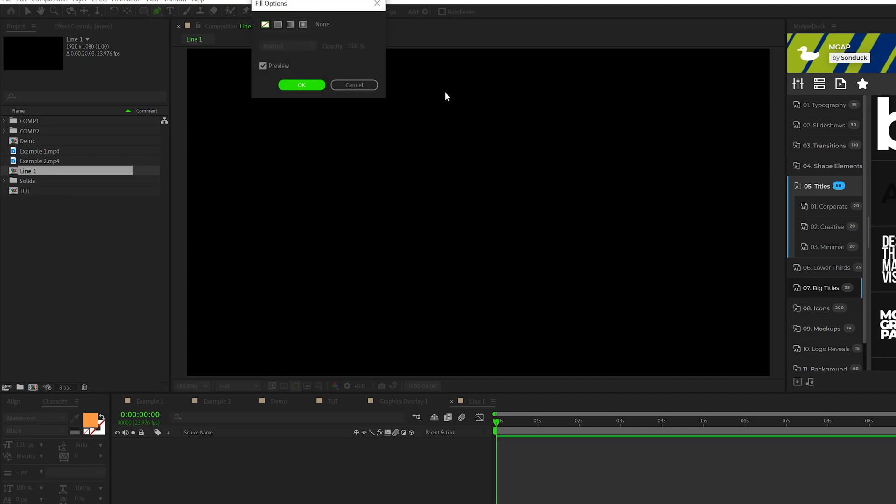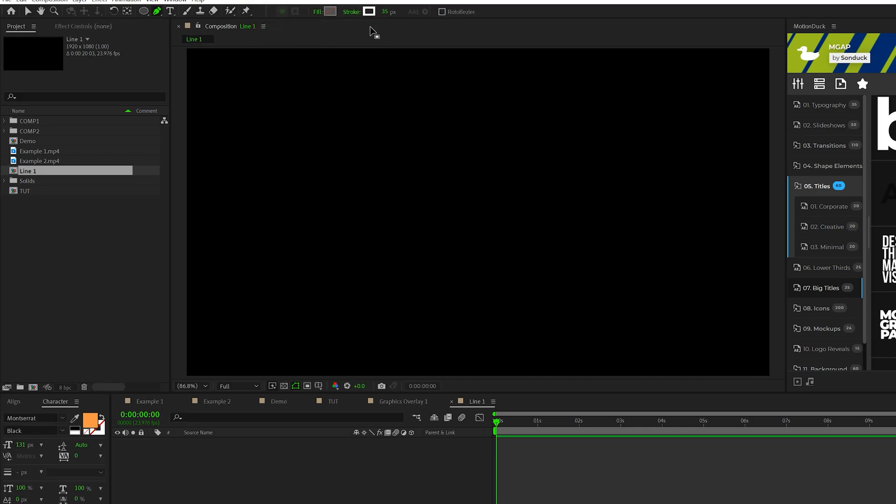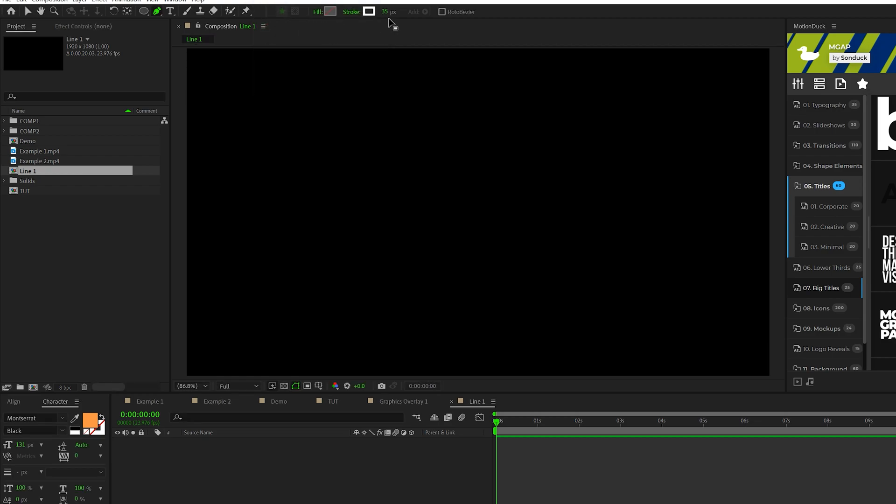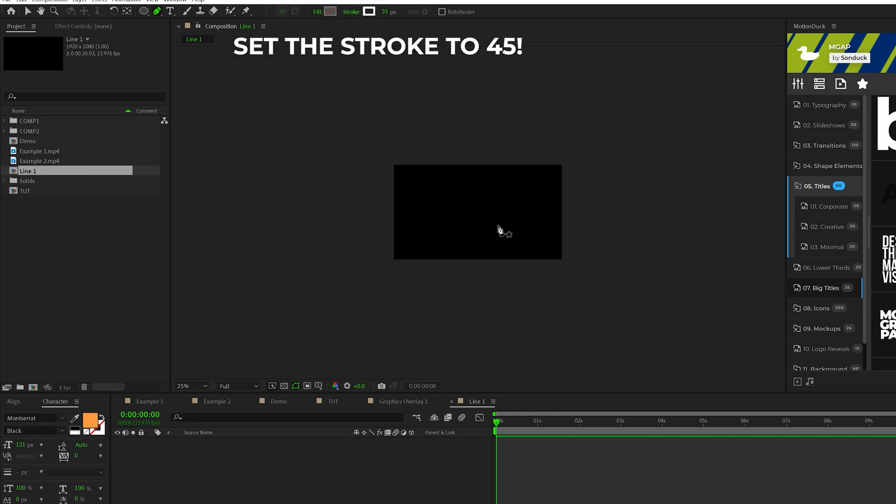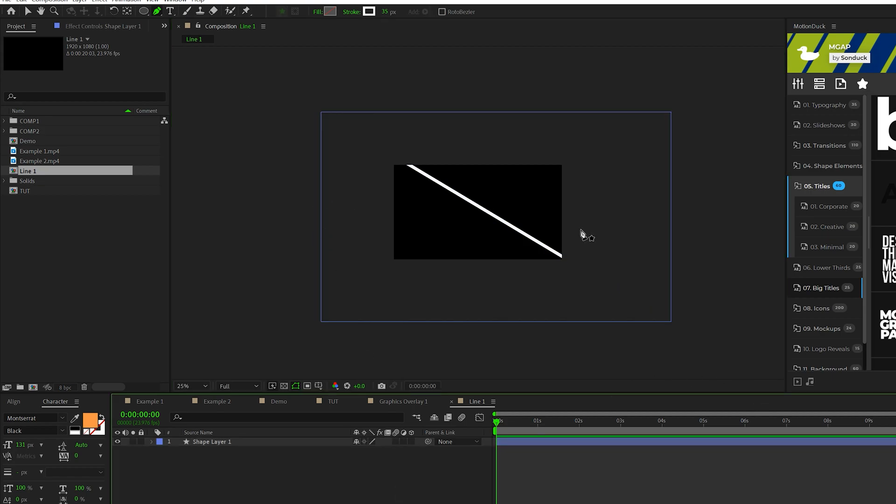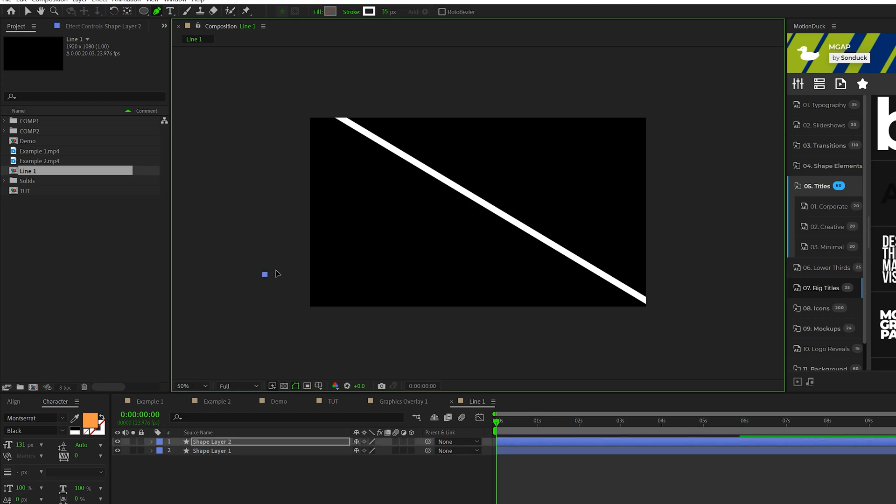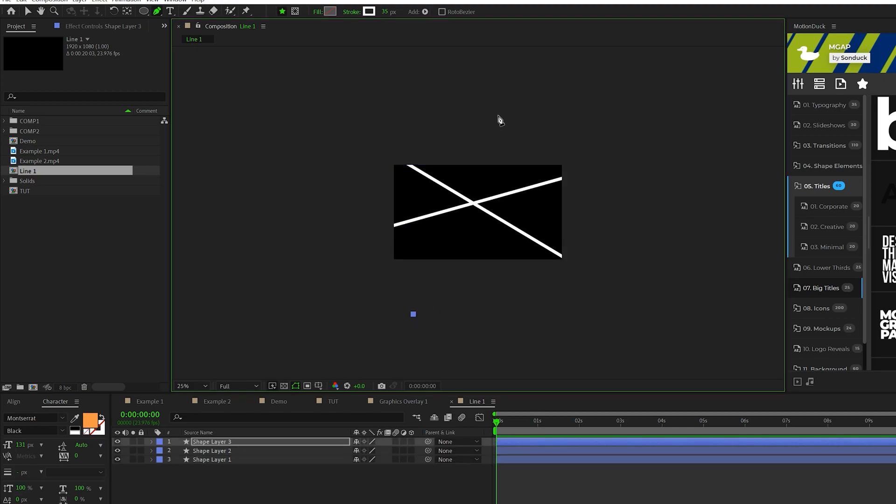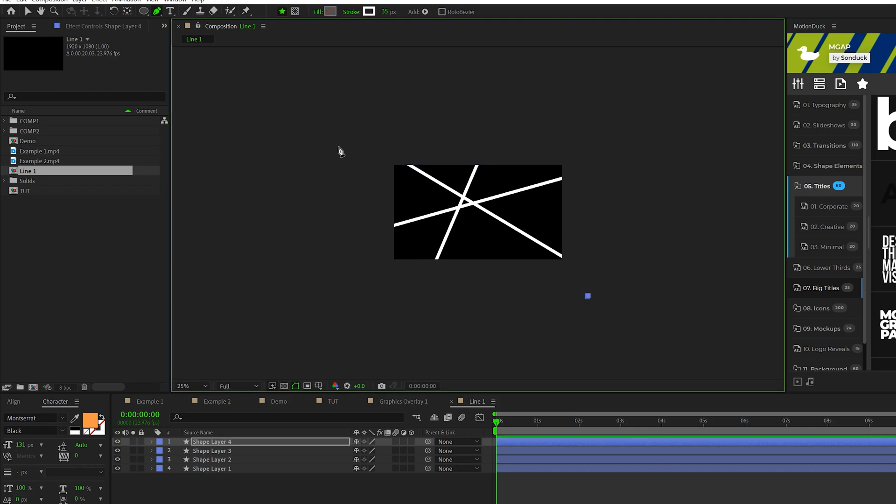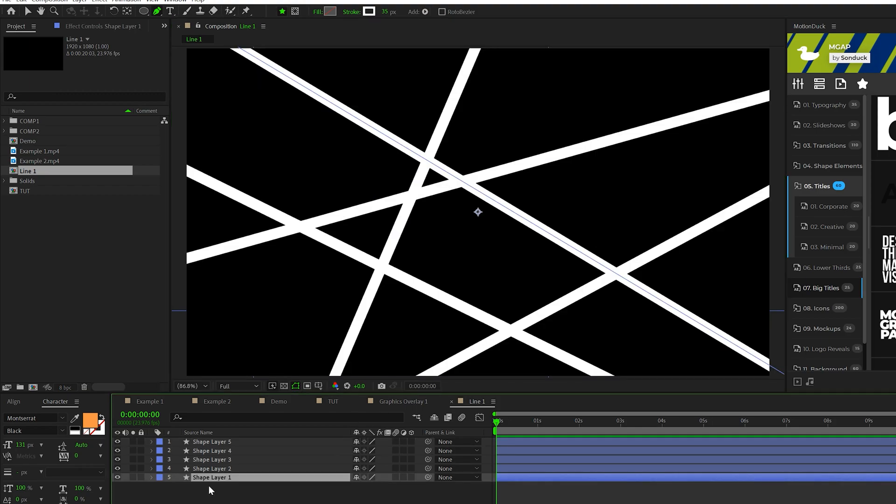So make sure fill is set to none and you make sure the stroke is set to solid color. And we'll use a stroke with a 35. So we'll zoom out our composition. We'll click a point and click another point across the composition like this. This will create a straight line. We'll click off of everything. And then we'll go ahead and do the same exact thing again. And we'll repeat this process and create maybe four to five different lines. So we should have five different shape layers here.